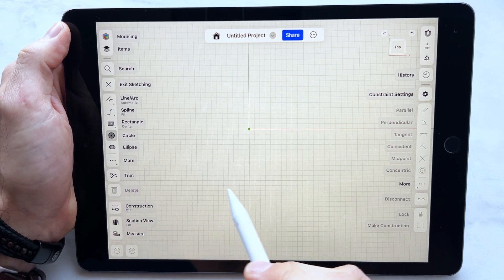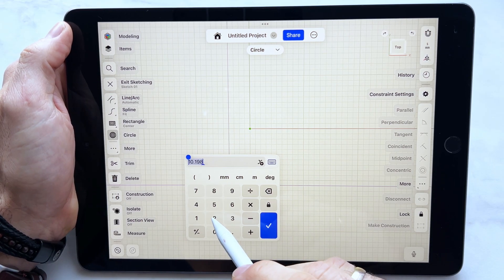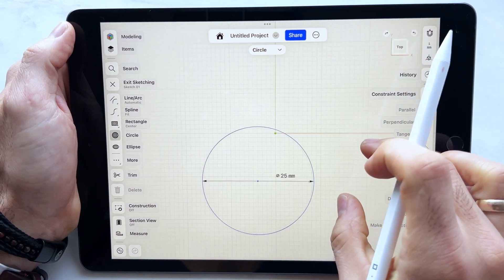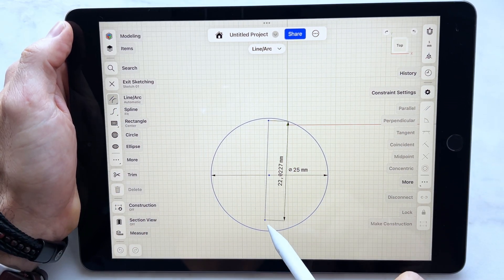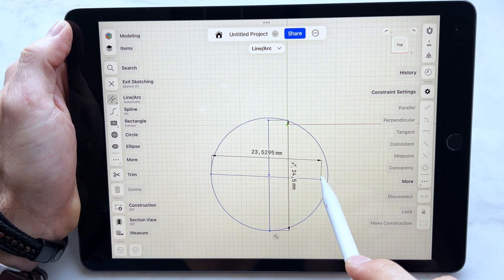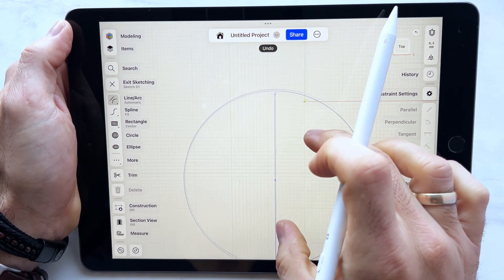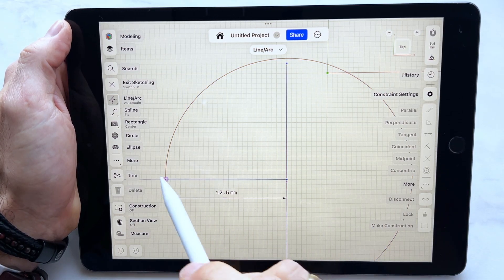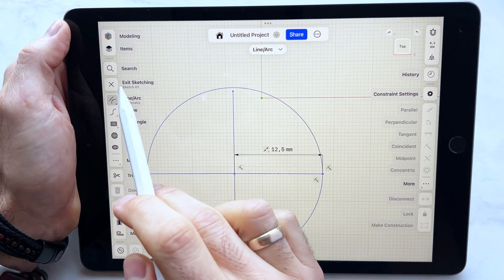We start with drawing a circle, let's say 25 millimeters — that's a good size for a cutter. We draw a line through the middle of the circle, one here and one here. I usually draw those lines to help me draw other shapes in a circle so that the shapes are even.